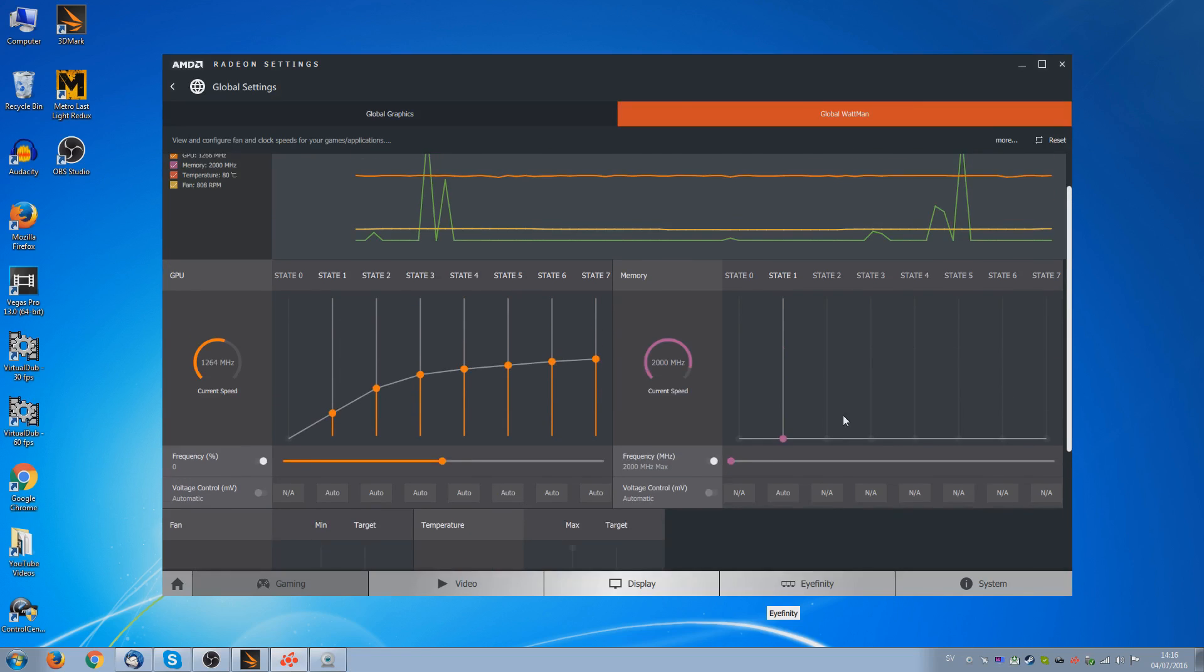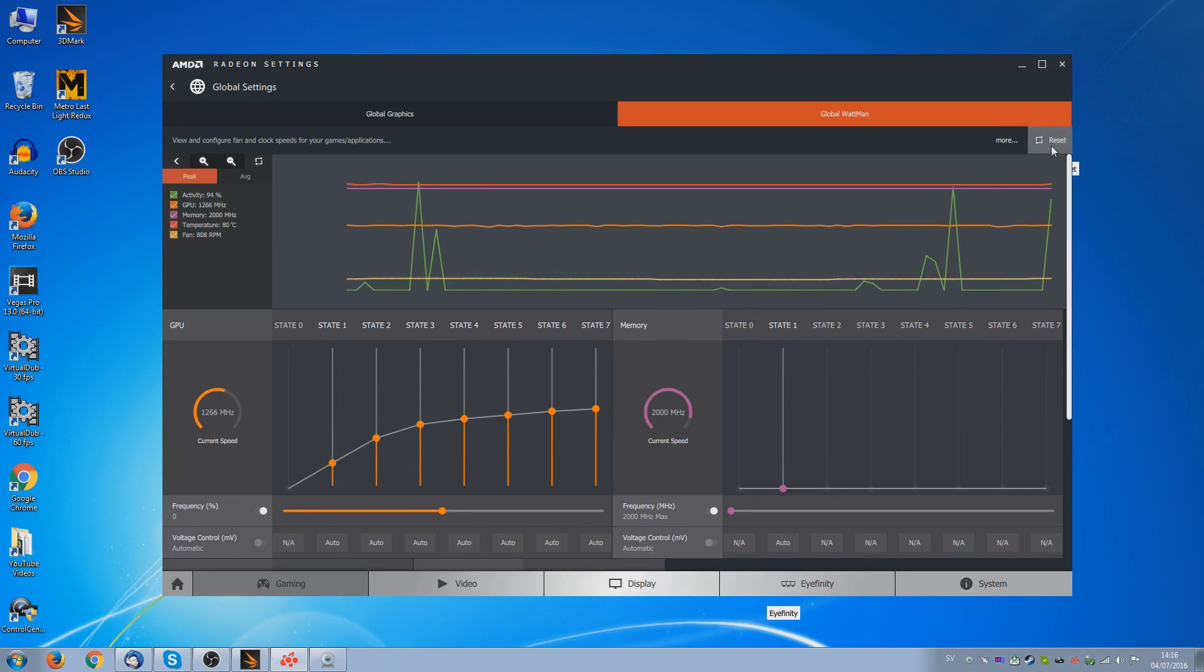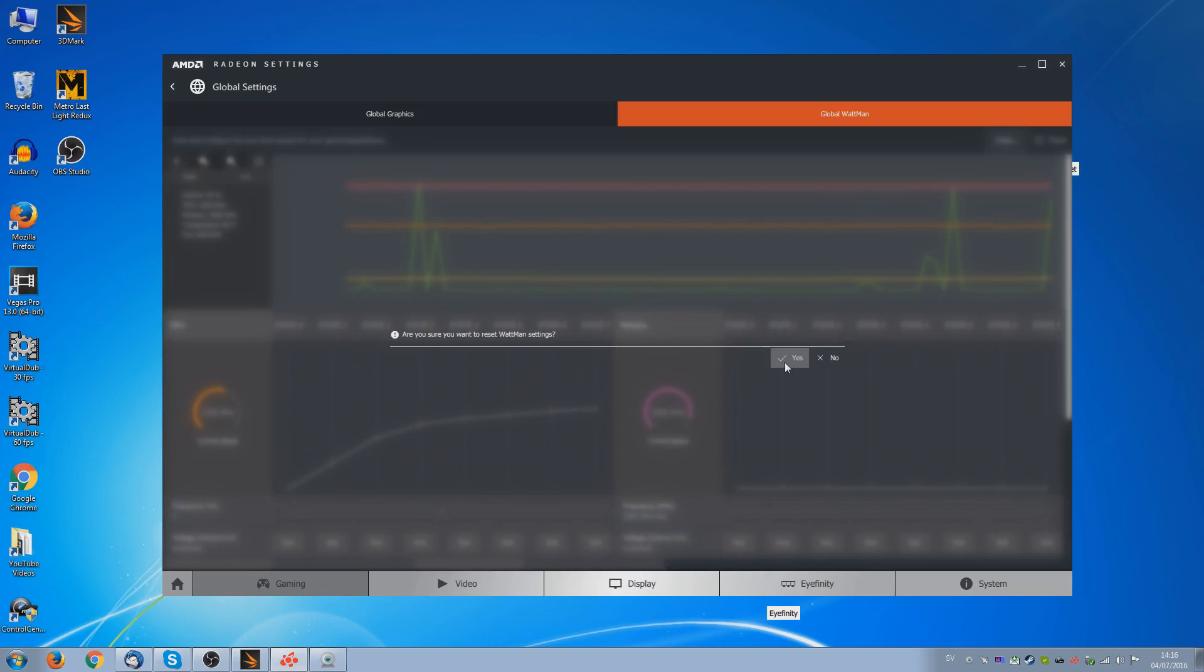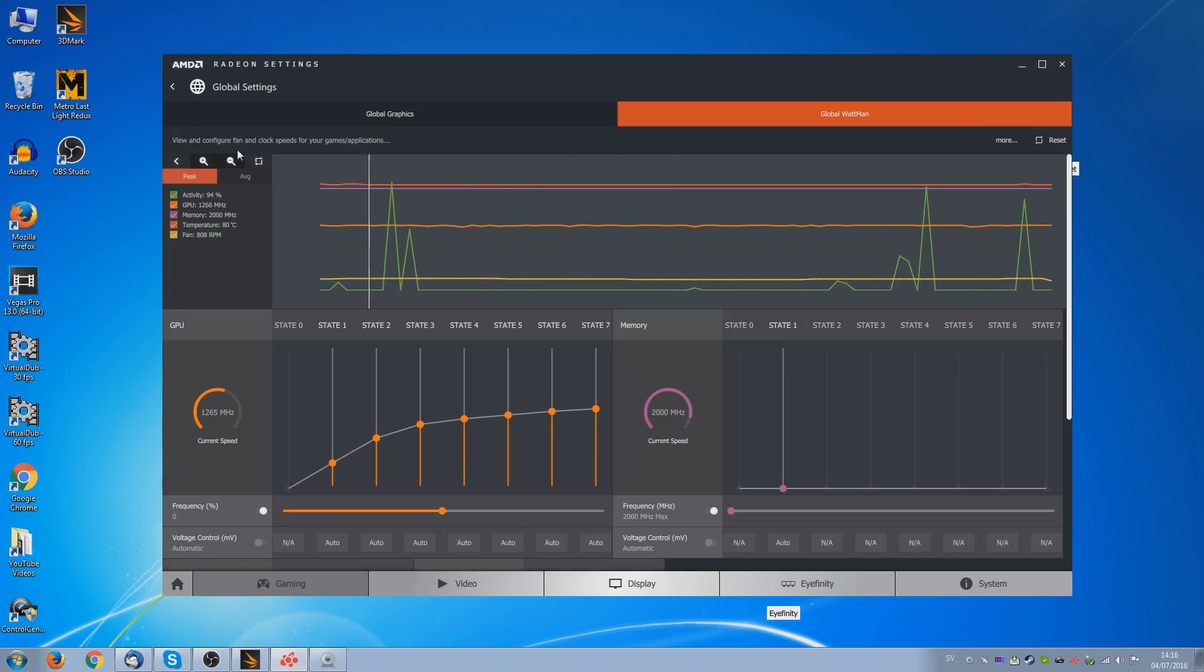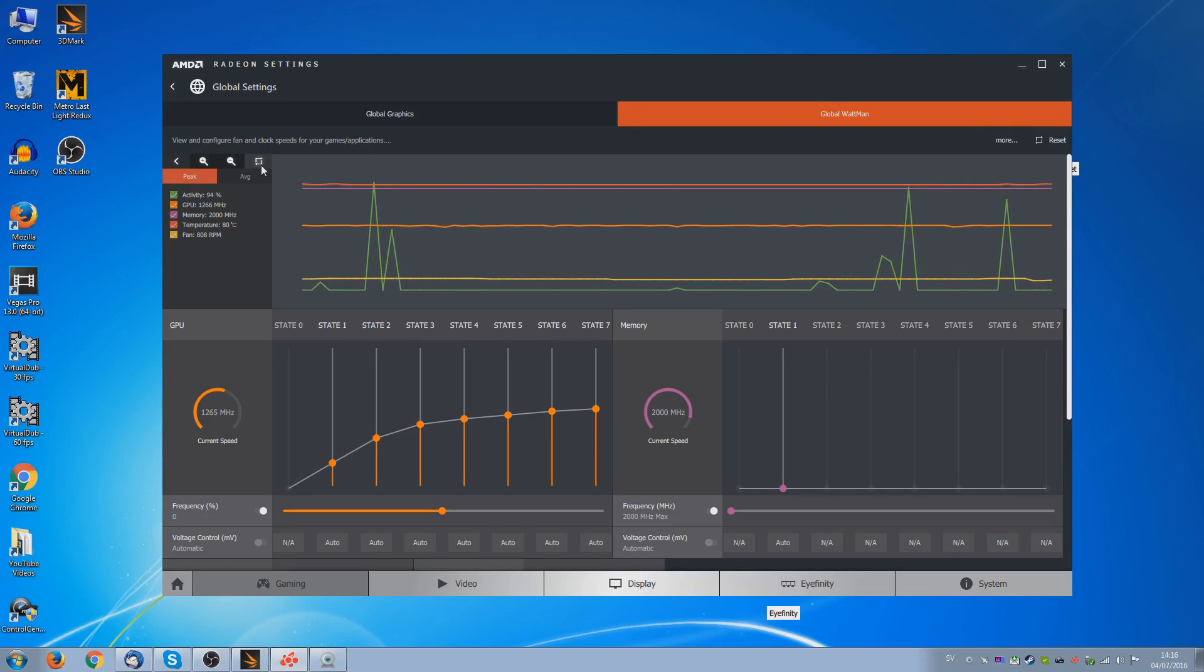And what I normally do then is click on the on-screen display tab and give it the hotkey of Ctrl and O. So press it once to bring up the on-screen display, press it again to get rid of it. So click on OK. Now before I start, I'm going to reset everything back to full stock settings. And over here we can clear the data.